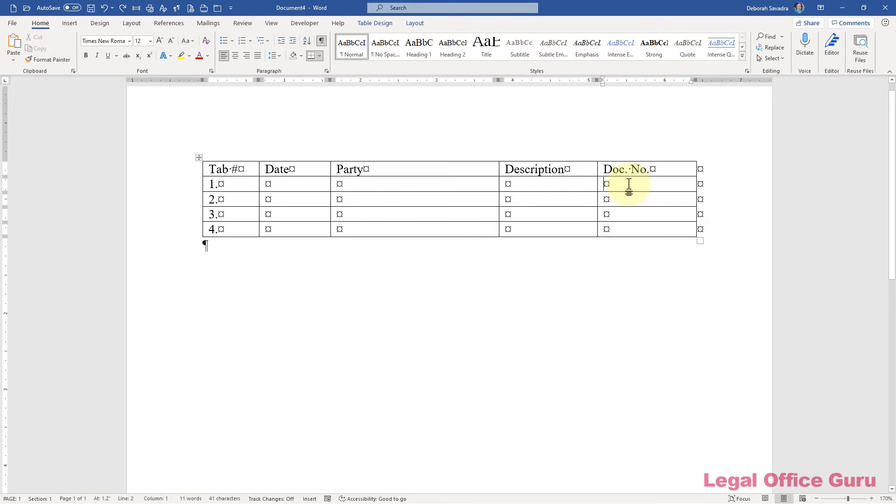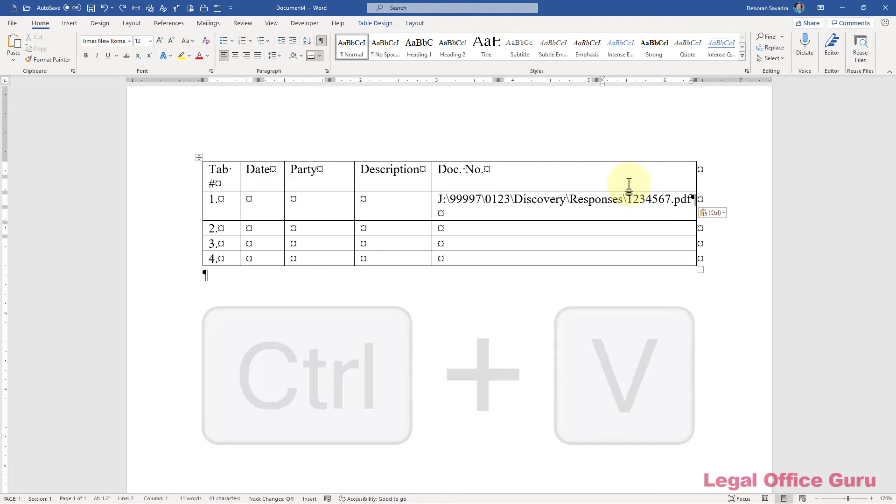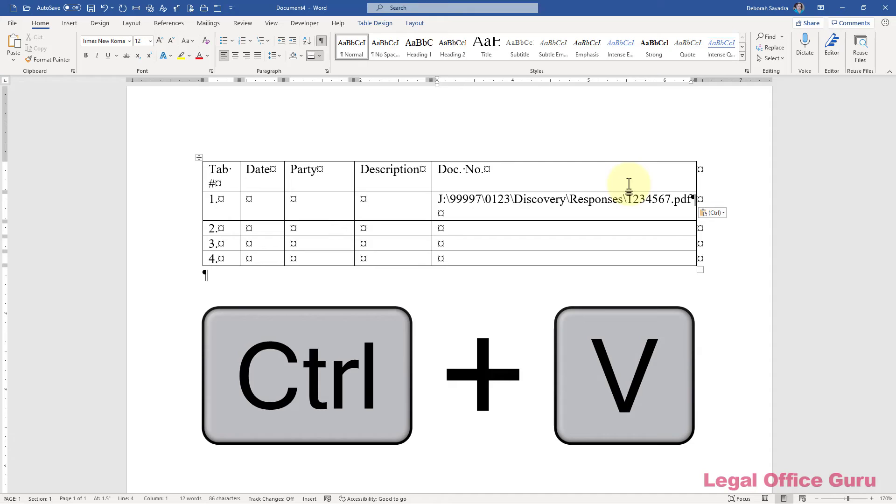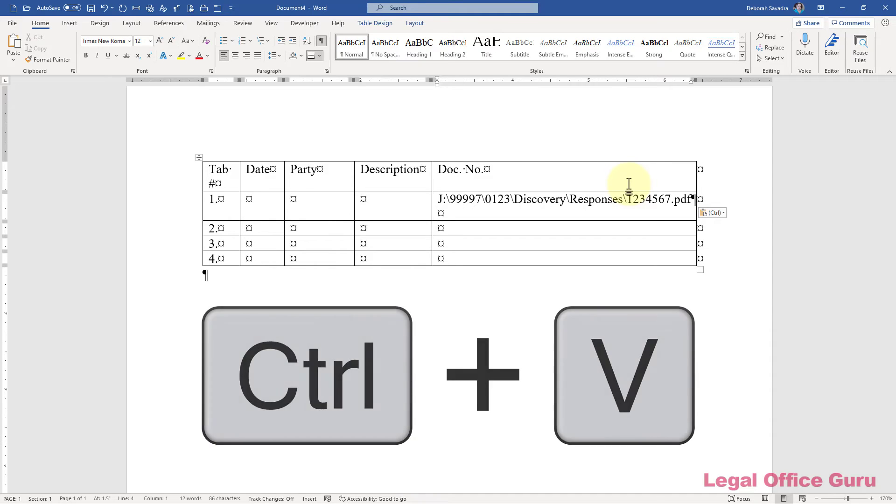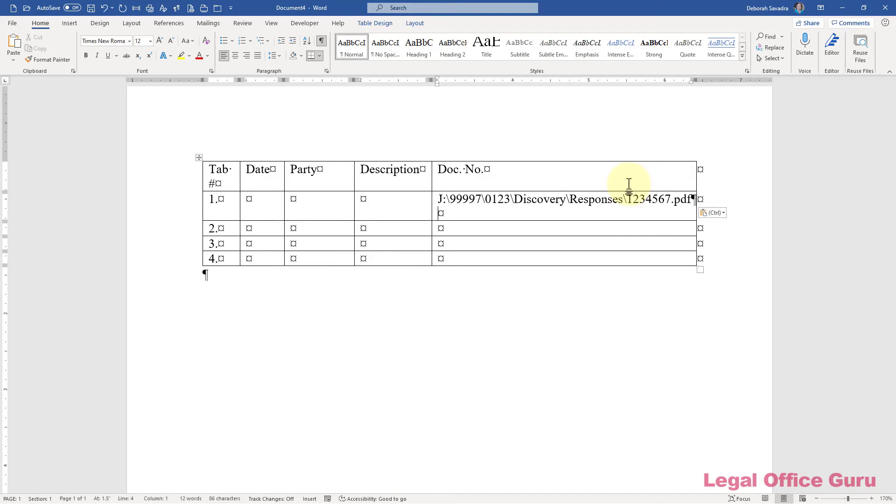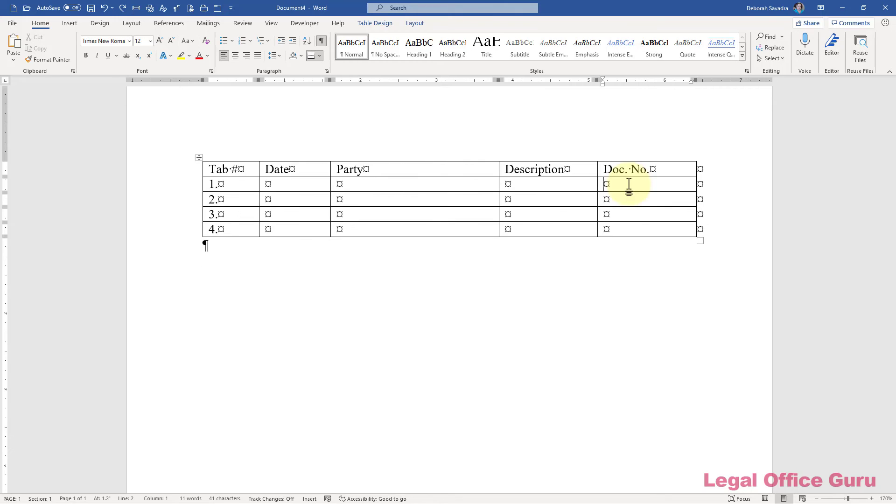One default setting I personally find really annoying is a table column resizing itself if I happen to paste in text that's too long to fit onto a single line in the cell. That's why I routinely turn that setting off so I can manually control my column size.